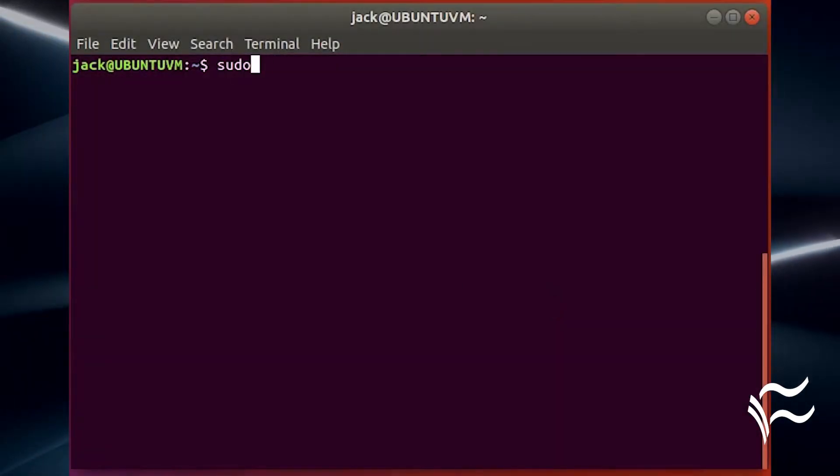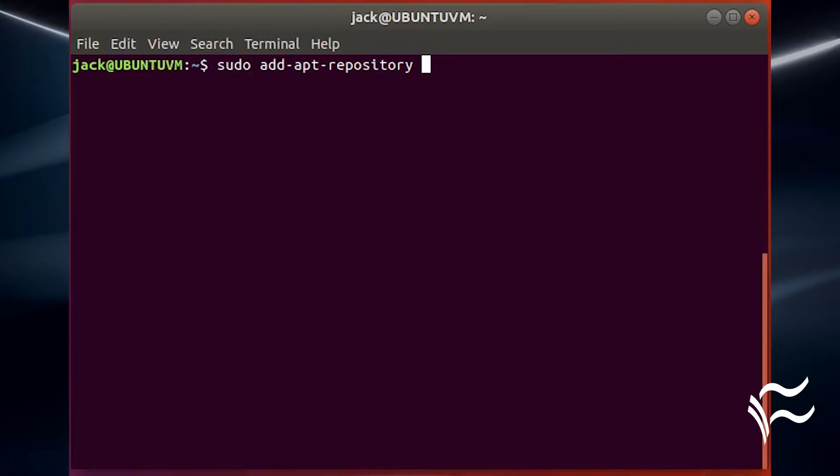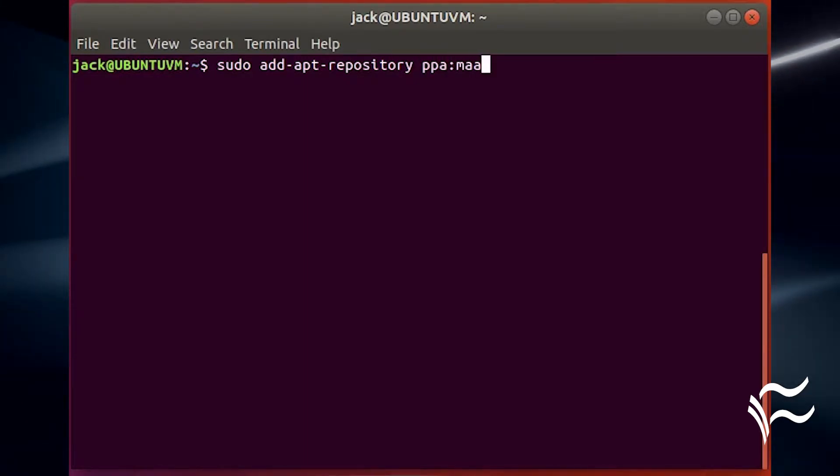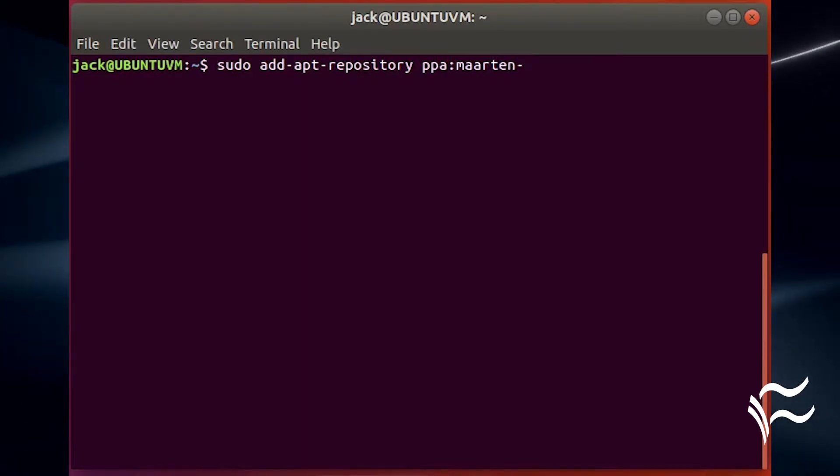How is this done? Depends upon your distribution. For example, with a Ubuntu-based distribution, the addition of a repository is as simple as running the command sudo apt-add-repository. Let me demonstrate by adding the necessary repository for installing the Simple Screen Recorder tool. Open up your terminal window and type sudo apt-add-repository ppa:martin-bert/simple-screen-recorder.